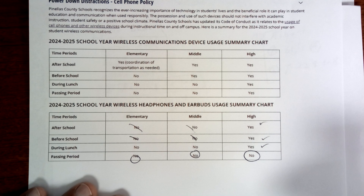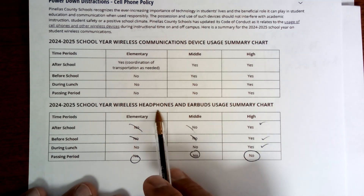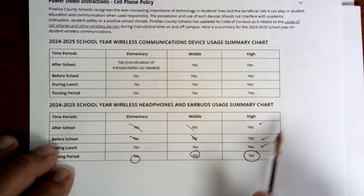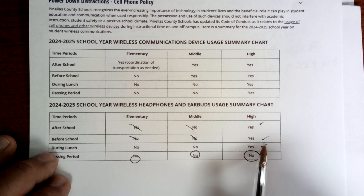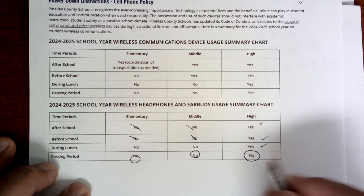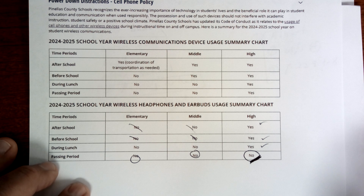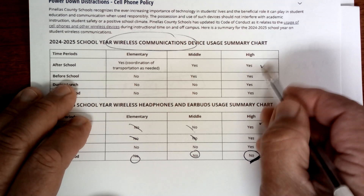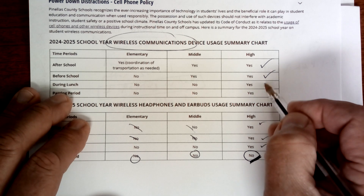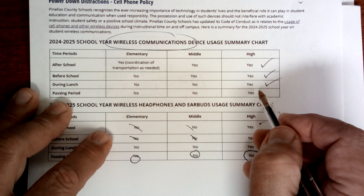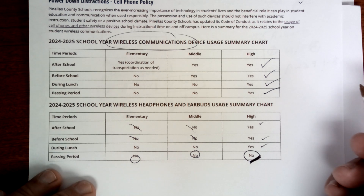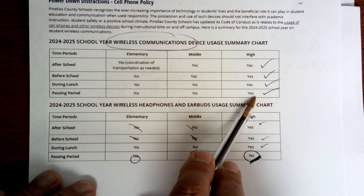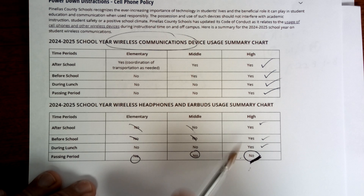Headphones and earbuds: after school yes, before school yes, during lunch yes, passing in the hallways no. Wireless communication devices: after school yes, before school yes, lunch yes, passing in the hallways yes. So apparently you can use your cell phone passing in the hallway, but you cannot have earbuds or headphones. Make sure you know the difference.